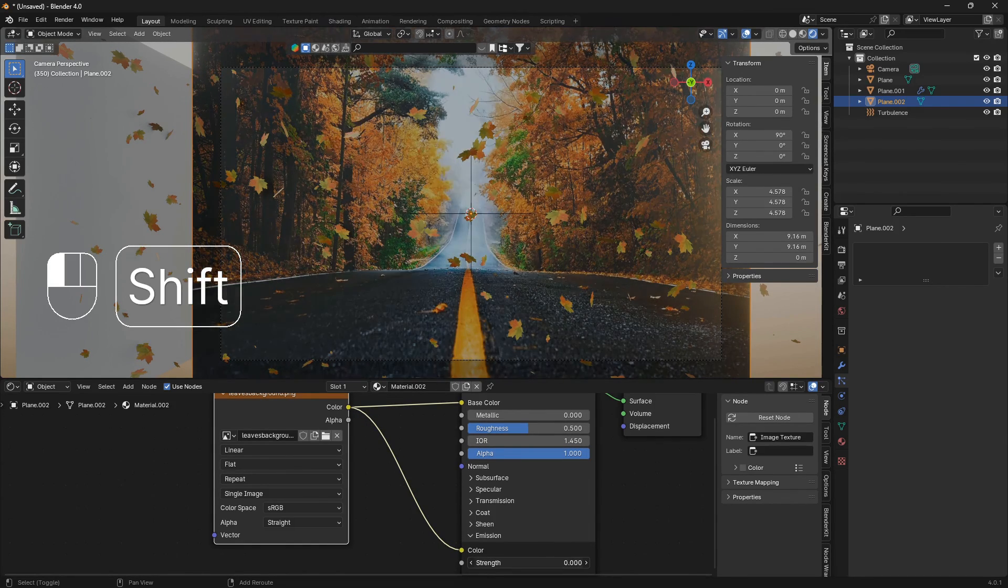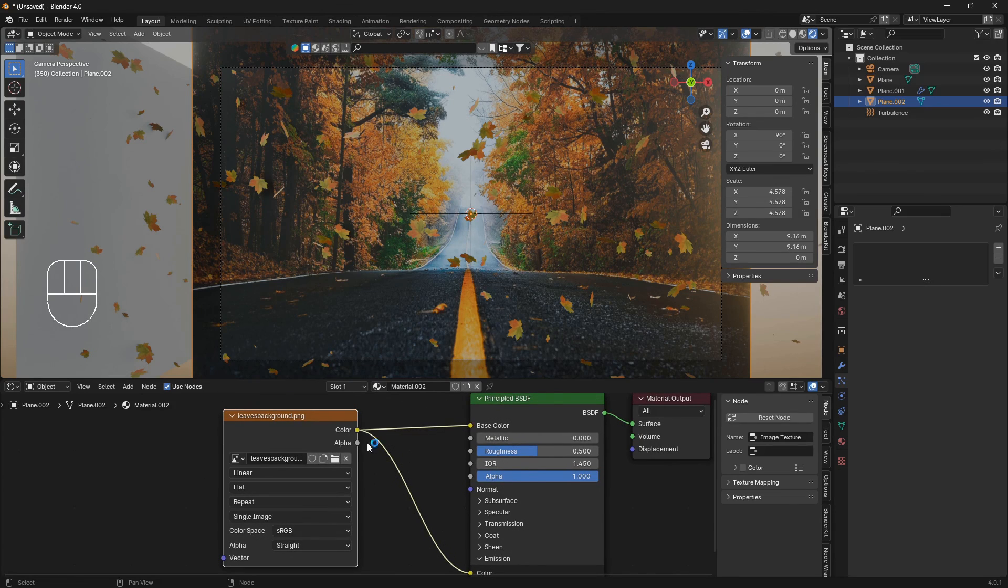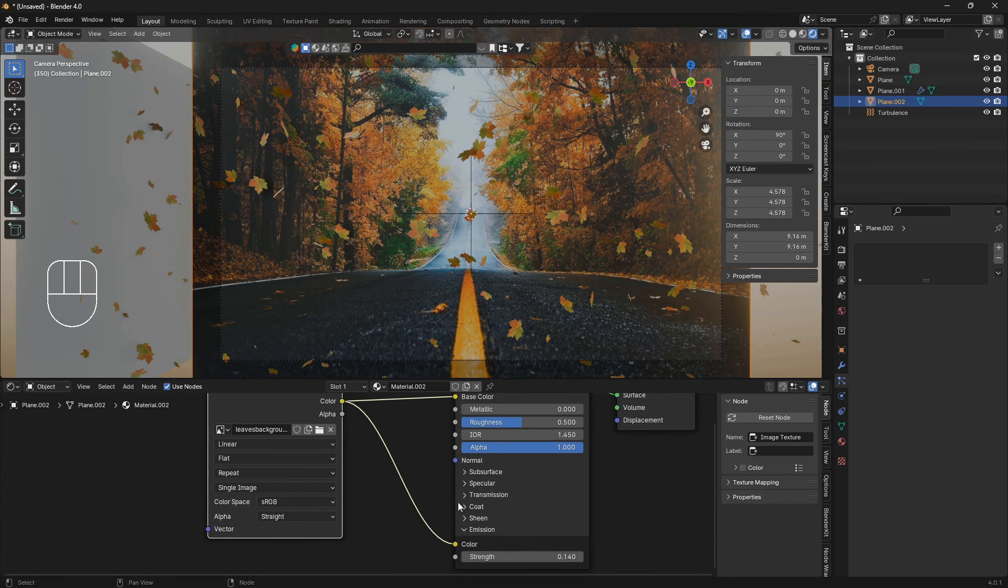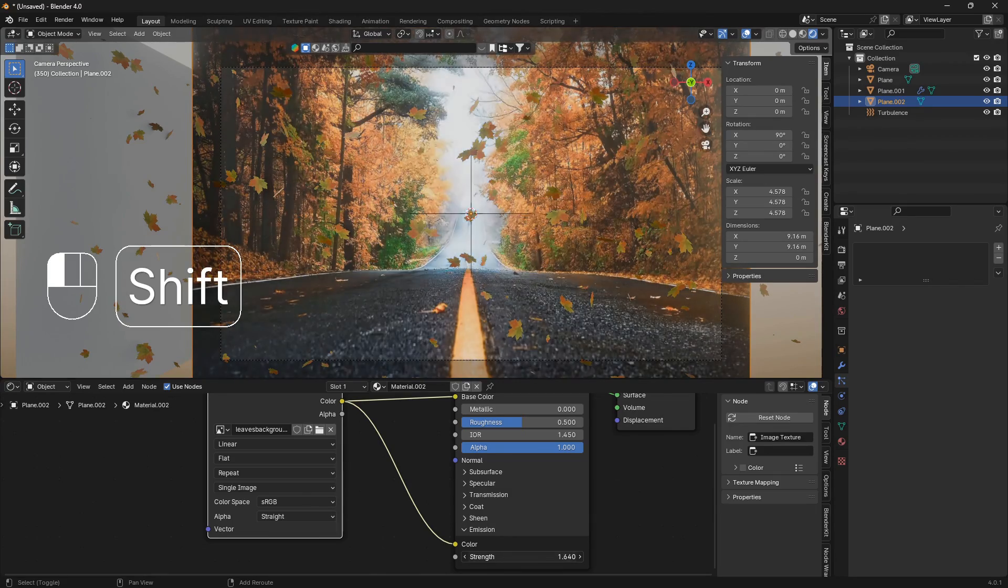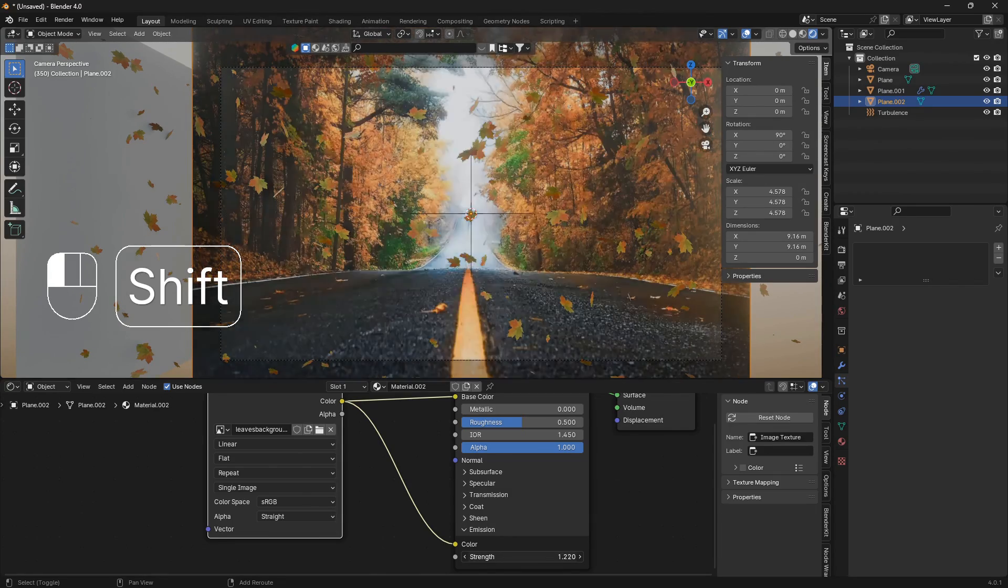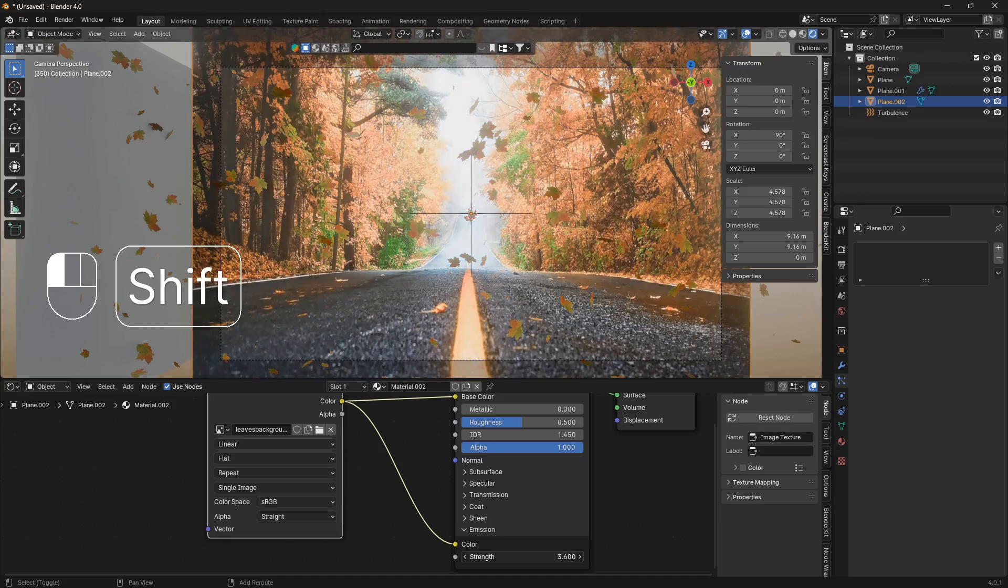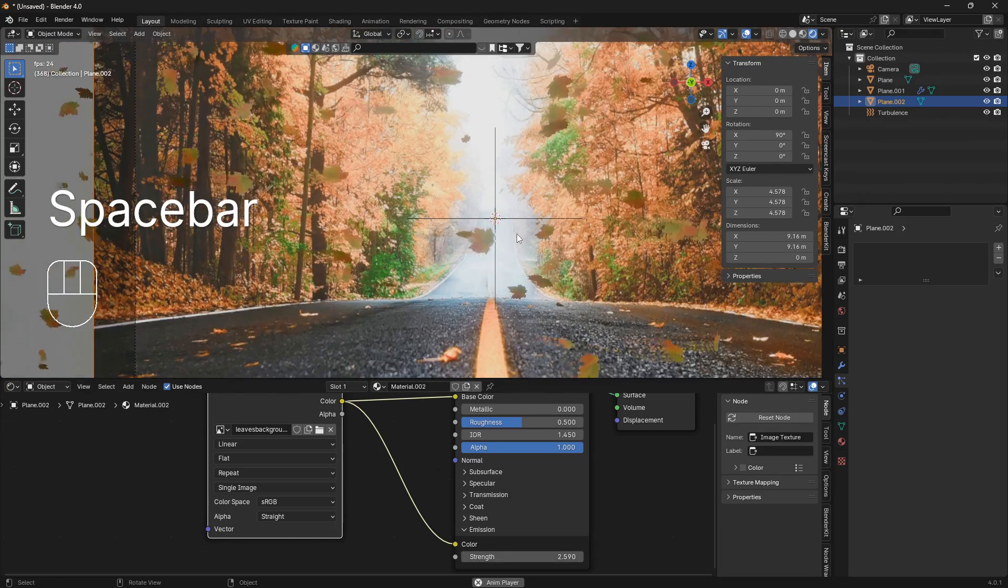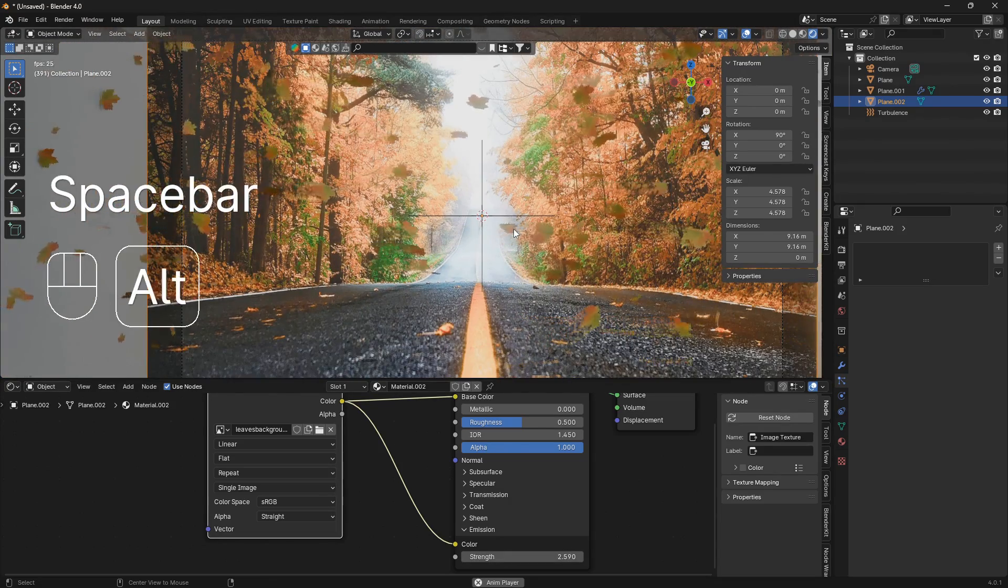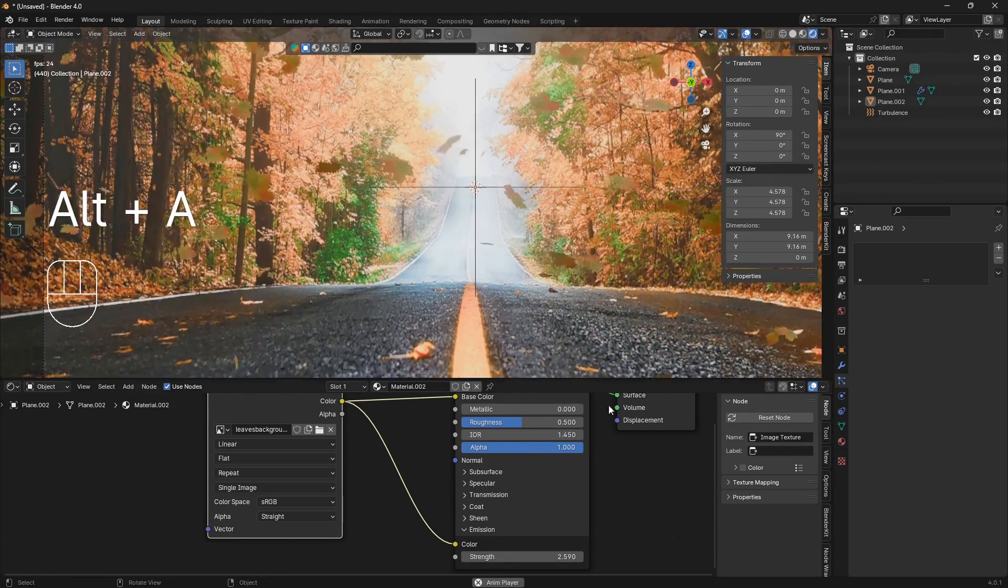Let's just plug that out and bring it from the color into the base color and the color into the color of the emission like that. Now you can control the strength of the light there in the middle. So now we have our animation and this looks pretty cool.